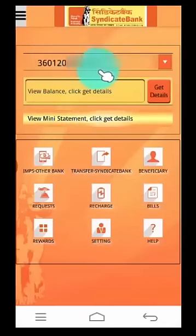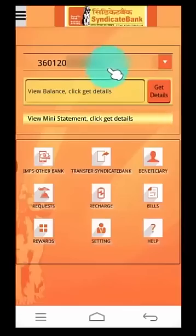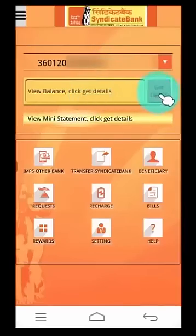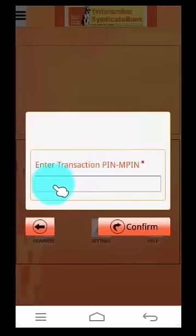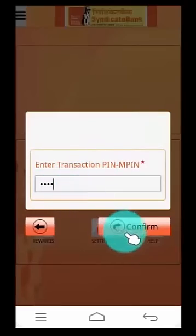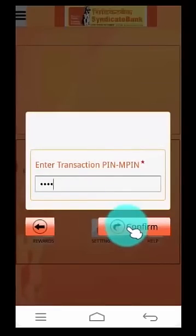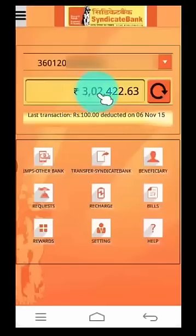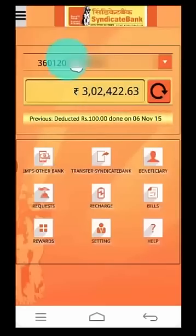Here, the default account number is displayed. To view the balance, click on Get Details. Enter your MPIN. Click on Confirm button. Current balance of your account is displayed here.